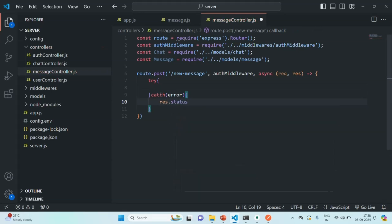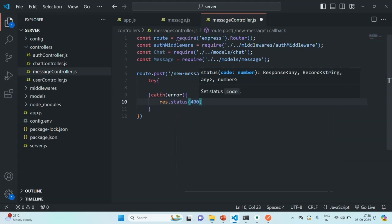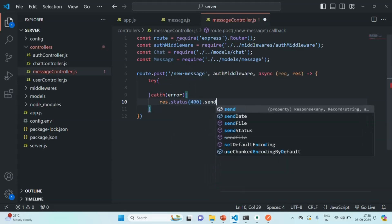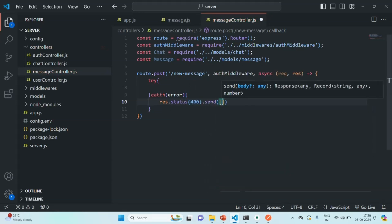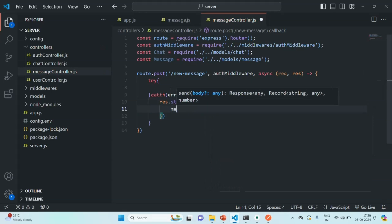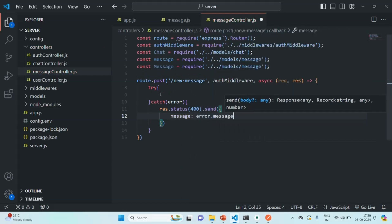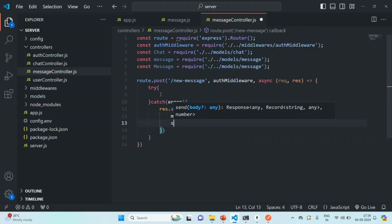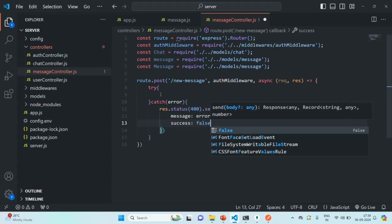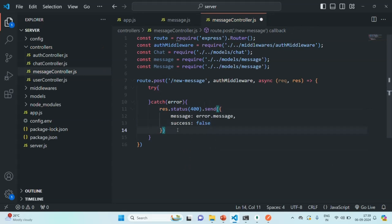From the catch block, let's return an error response. The status will be 400 for bad request and we are going to send a response with the message set to error dot message, and success set to false. Now let's go to the try block and write the logic for saving the message in the database.